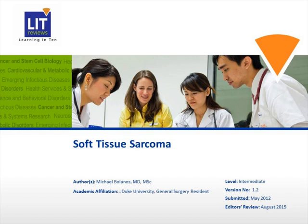Hi, my name is Dr. Michael Volanos. I'm a general surgery resident here at Duke University Medical Center. Today, I will be discussing soft tissue sarcomas with you.